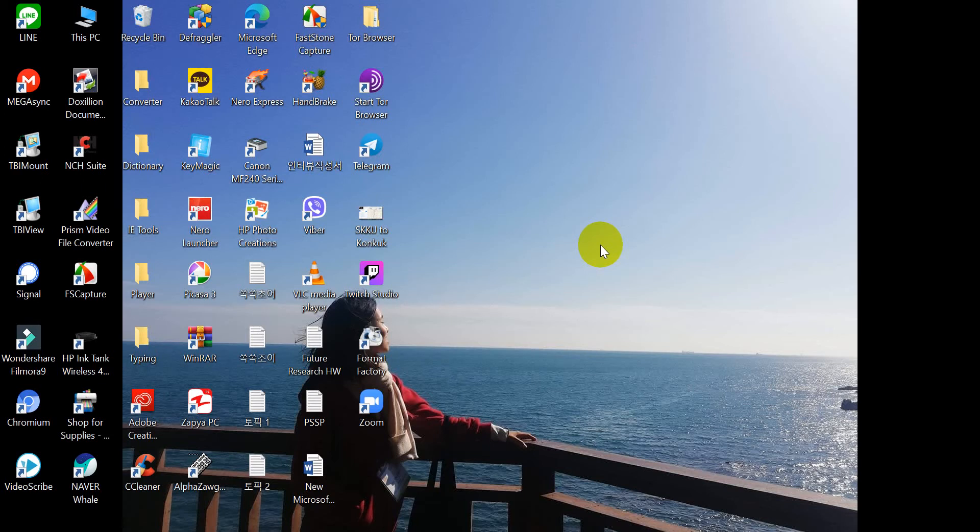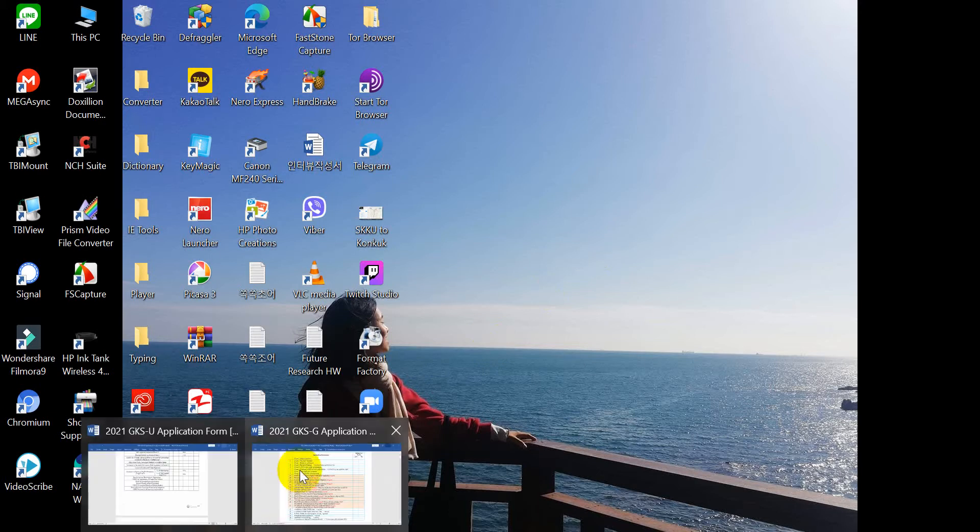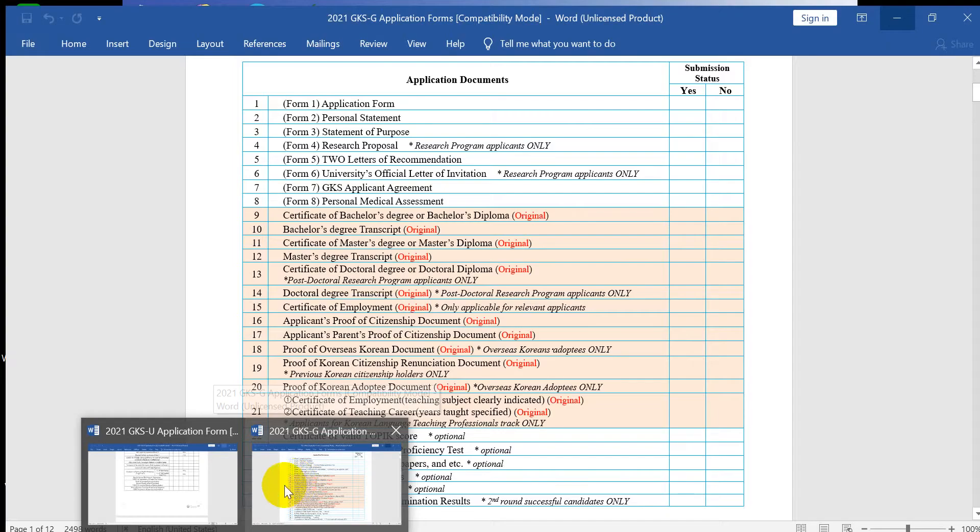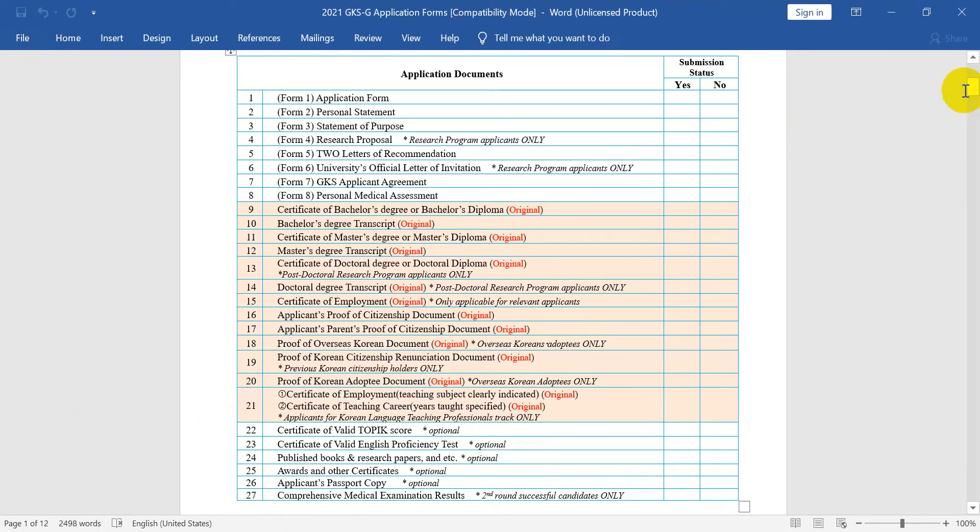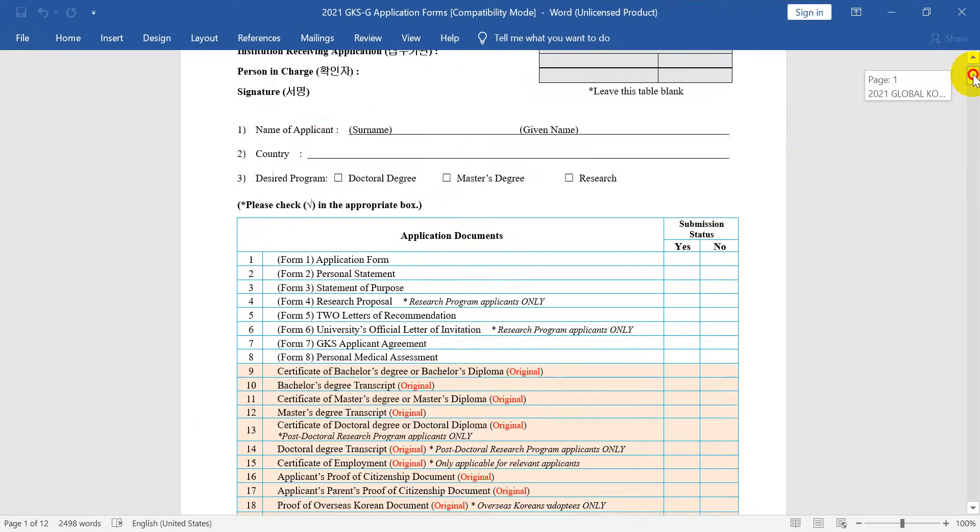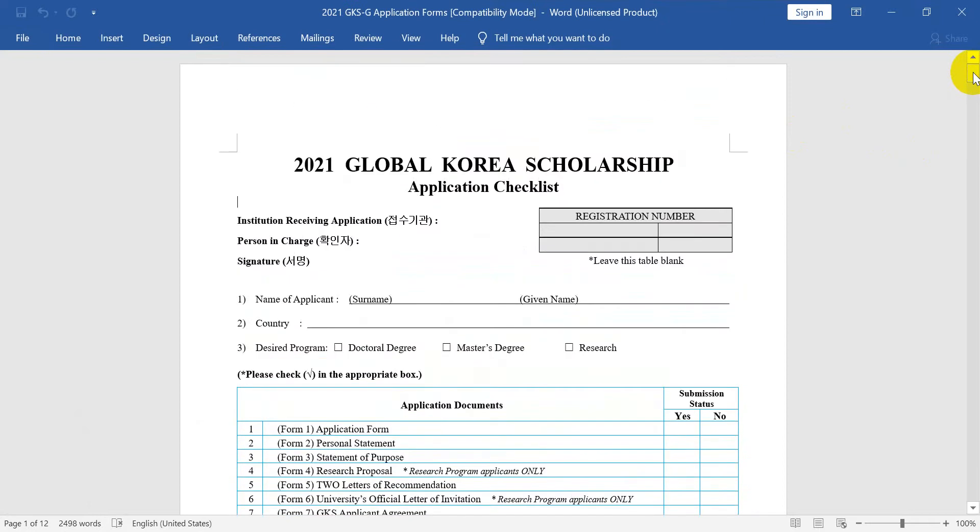Hello, my name is Alame Minklava. In this video, I will show you the GKS Global Korean Scholarship and the graduate application checklist.